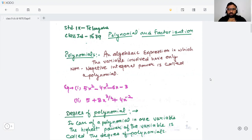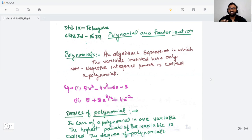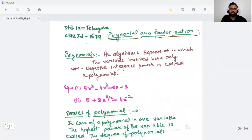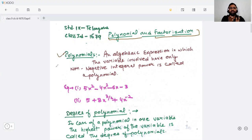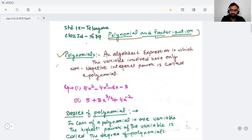What we are going to learn in this session — let's get started. So in today's session, our topic is polynomial and factorization. First of all, we need to understand what is the polynomial. Basically, polynomial is an algebraic expression.